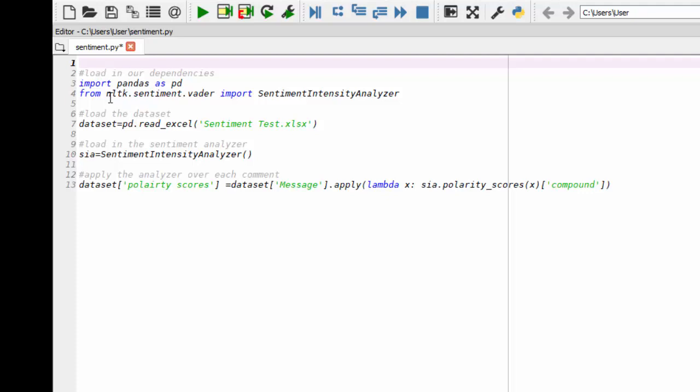And what I'm doing is from NLTK, I'm getting the sentiment intensity analyzer. And that's the function we're going to use to analyze our text.